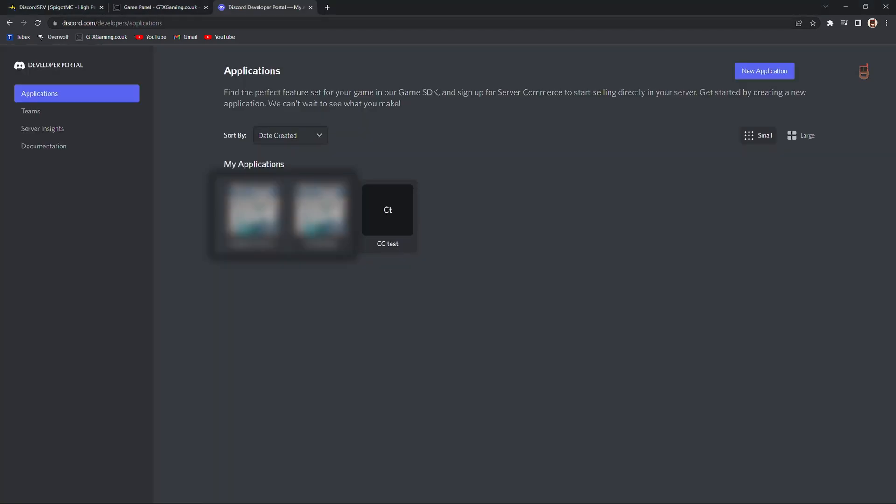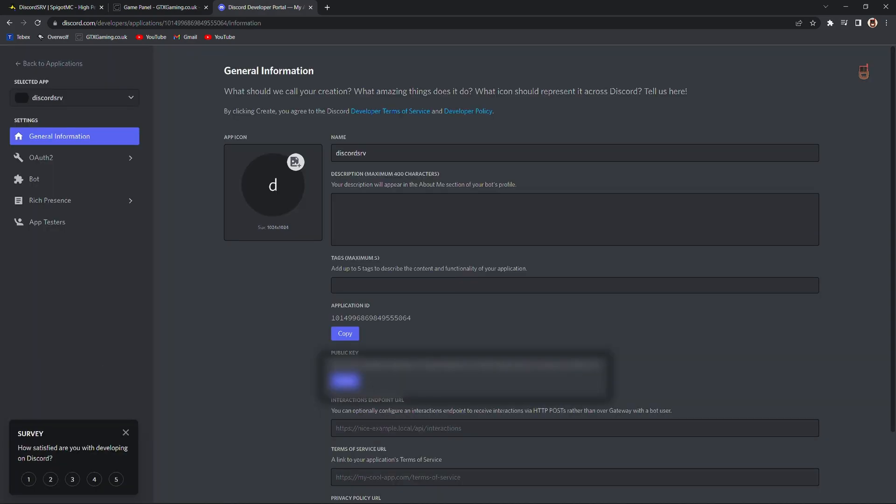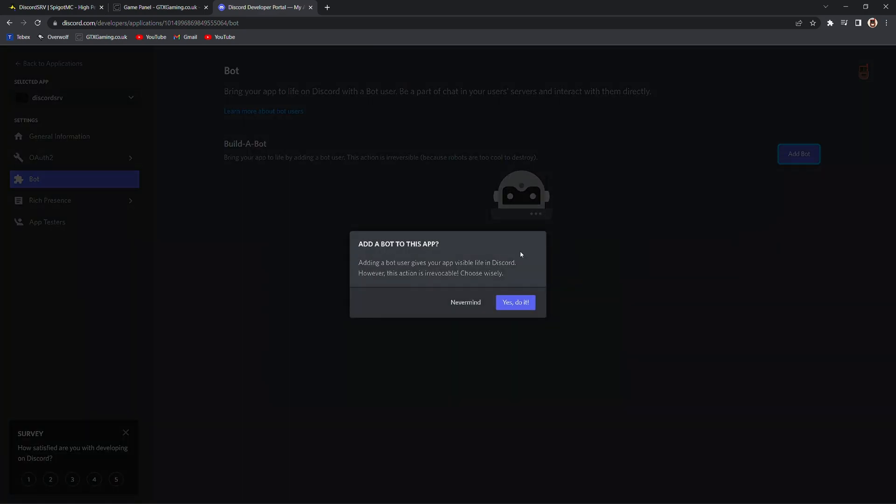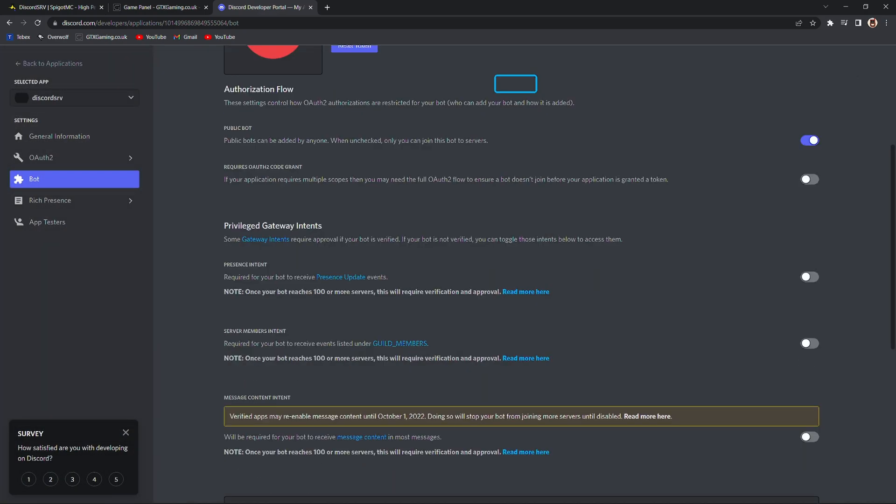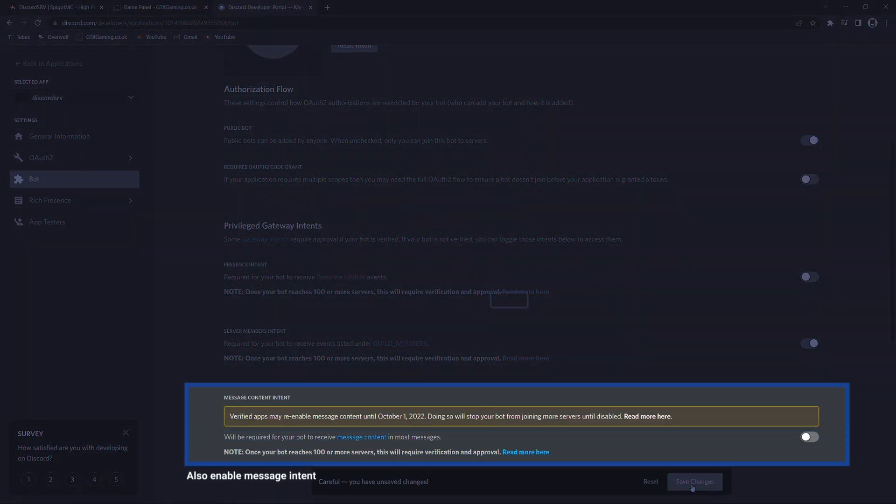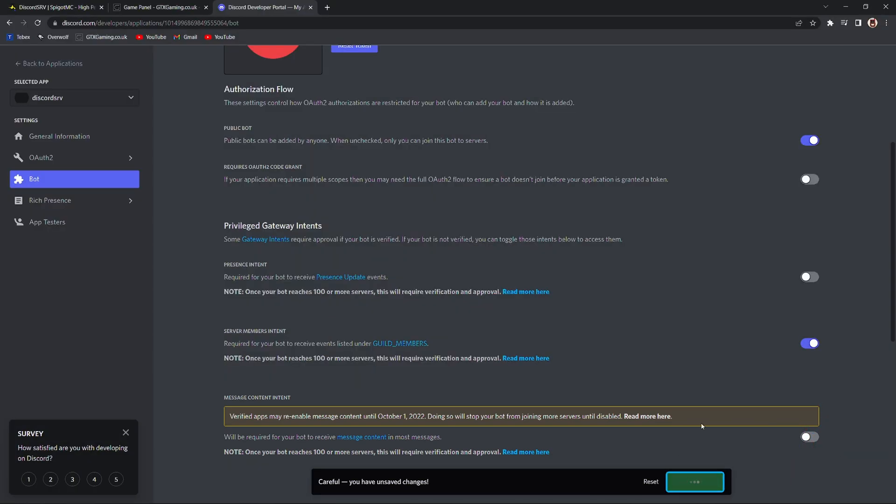So we're going to go to discord.com/developers/applications, and then click on new application. You can call it whatever you want. I'm going to be calling it Discord SRV, then agree and click on create. Then we're going to select bot here on the left and click on add bot. Let's click on yes, do it. And then we have to enable the server members intent. So let's enable this and save the changes.